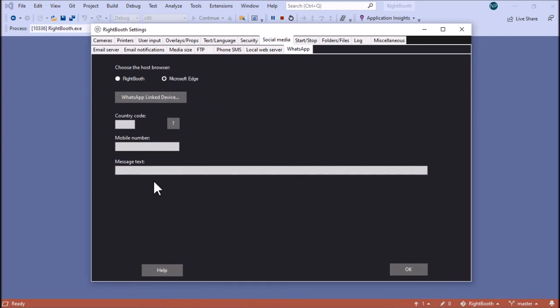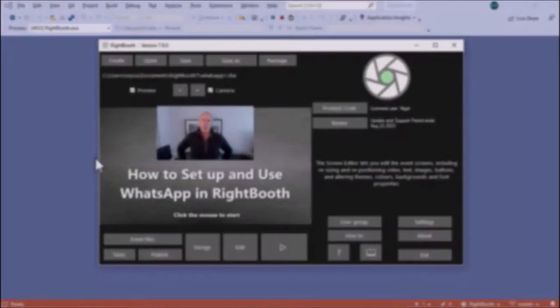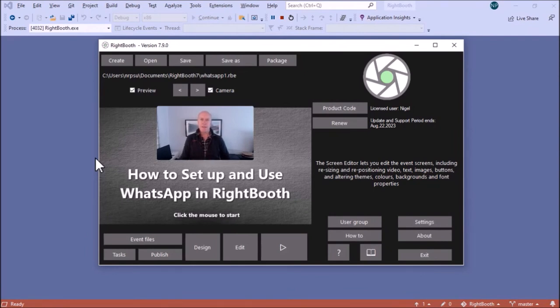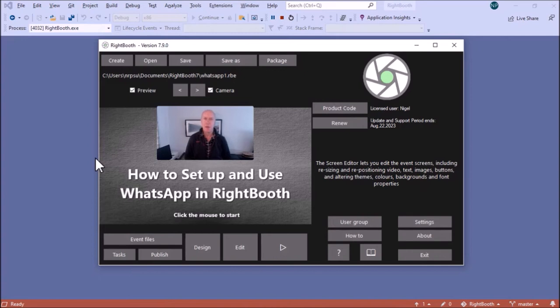The other option is this message text box. You can add text in here which will accompany the uploading of files to WhatsApp. Once you've got your linked account set up for WhatsApp, you can then start adding WhatsApp functionality into your RightBooth events. So I'm going to do that in this event.